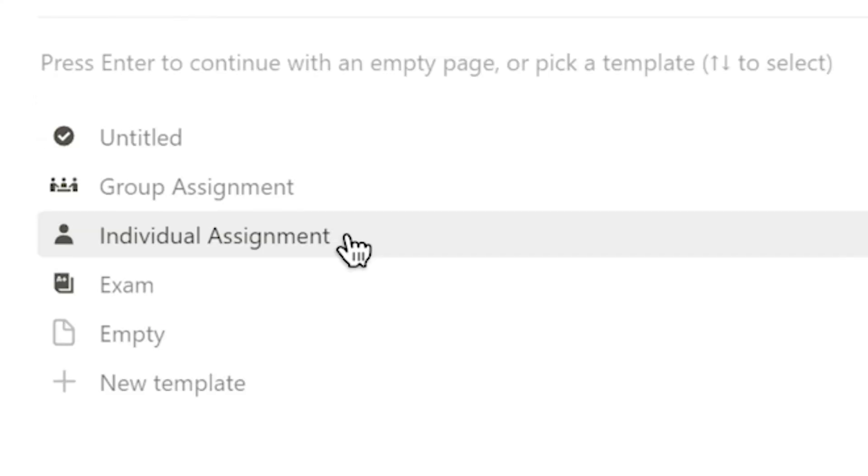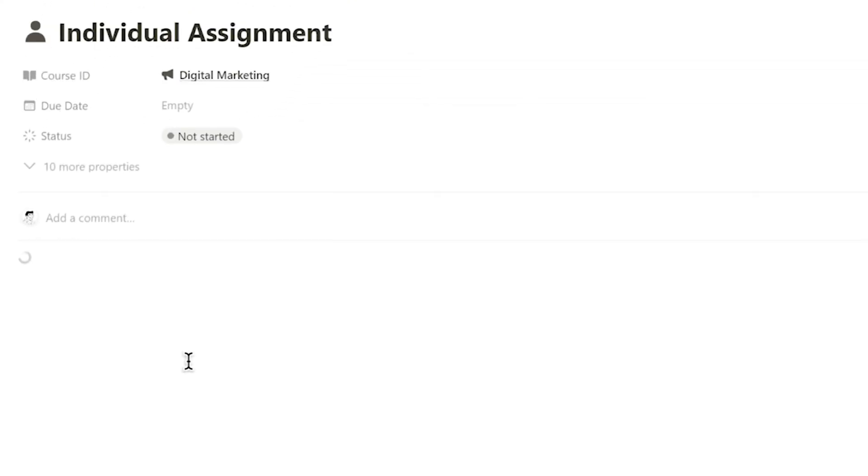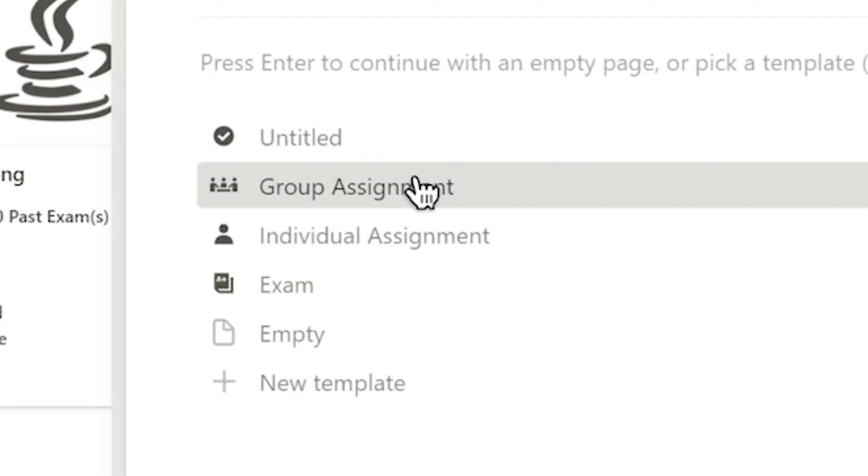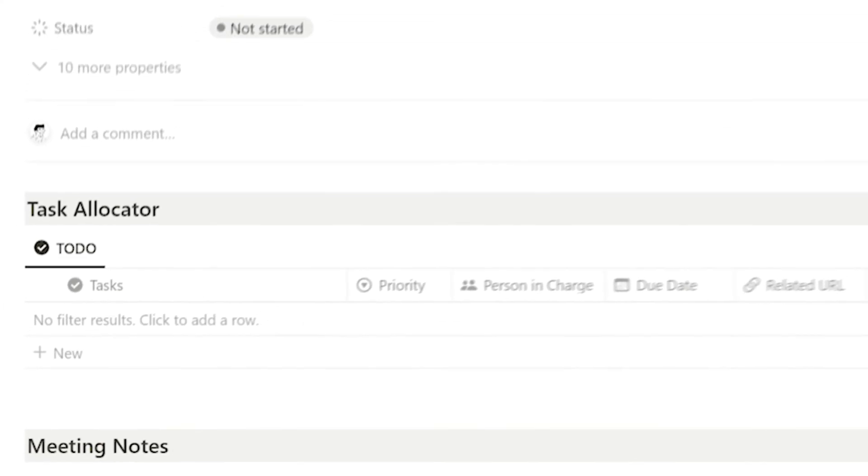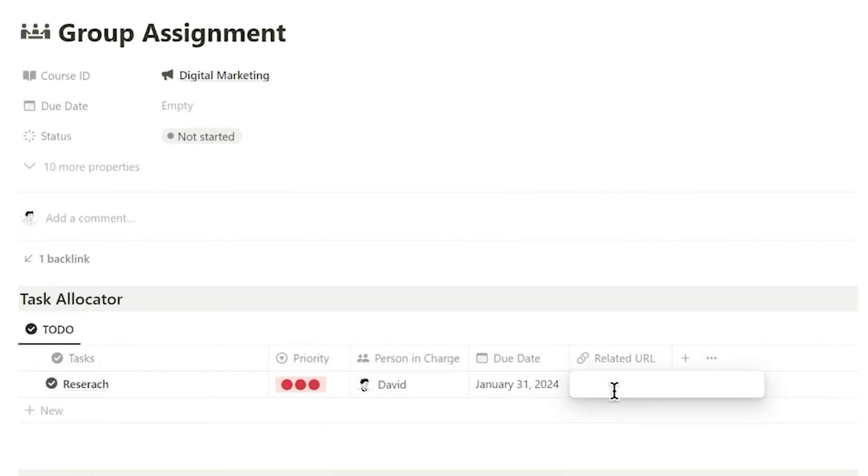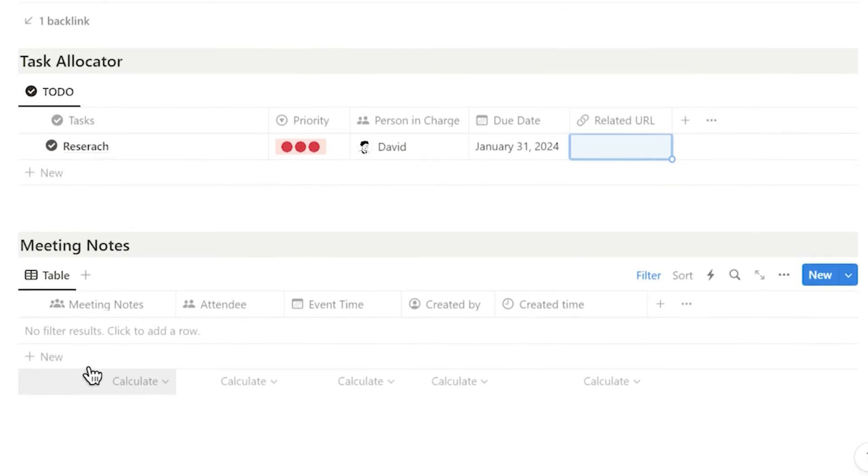For assignments, I can add a to-do list in the individual assignment layout to ensure I don't miss any steps. In the group assignment layout, I can add group members, assign tasks, and add meeting notes.